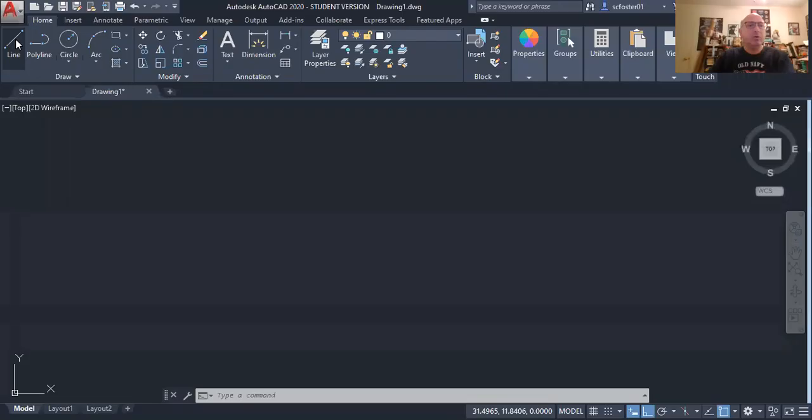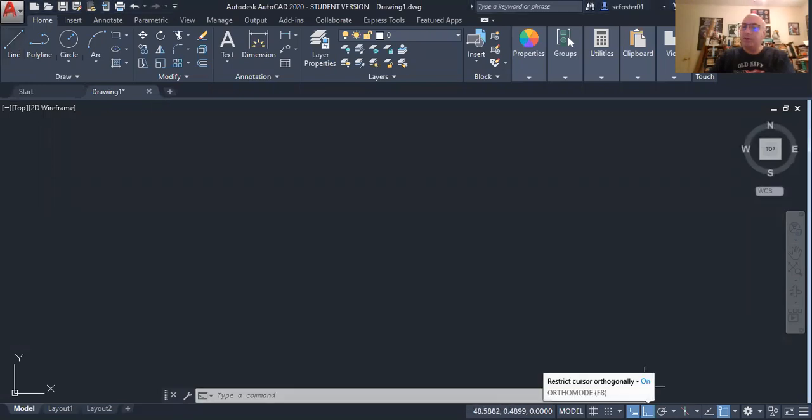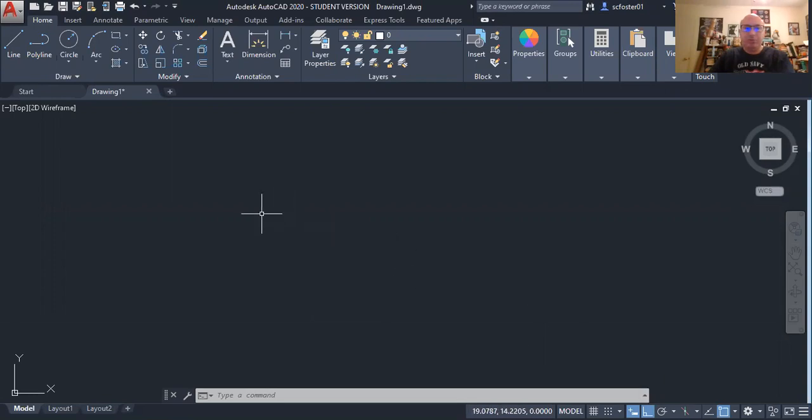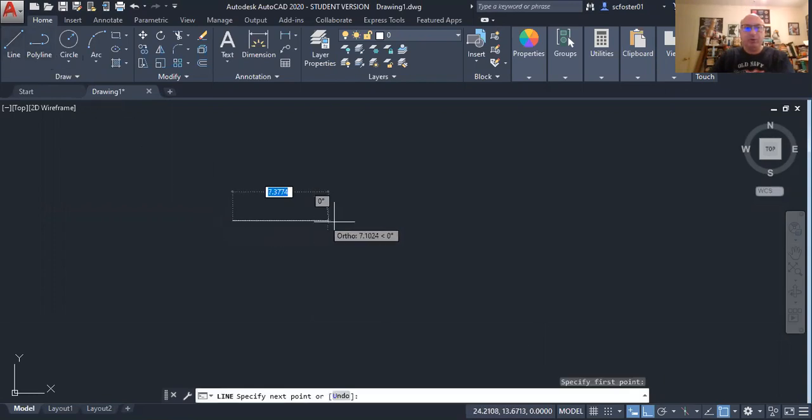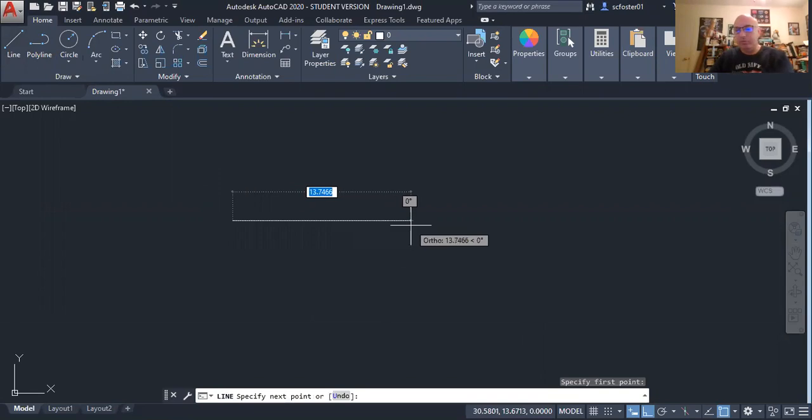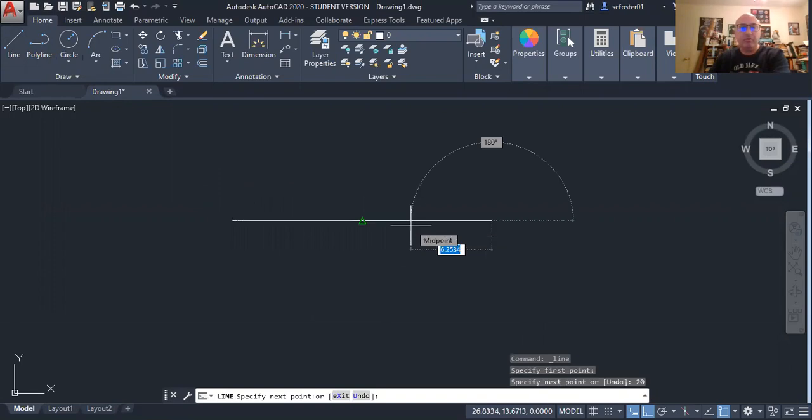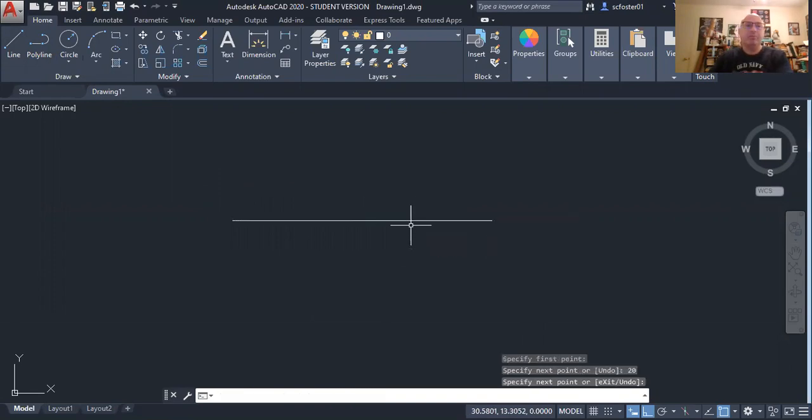I'm going to go to AutoCAD. I'm going to use the line command. Since I want my line to be straight, I'm going to turn ortho mode on. I'm going to pick a point in space, click a line, pick a point. Using direct distance, I'm going to draw a certain distance, say 20 inches or 20 millimeters.